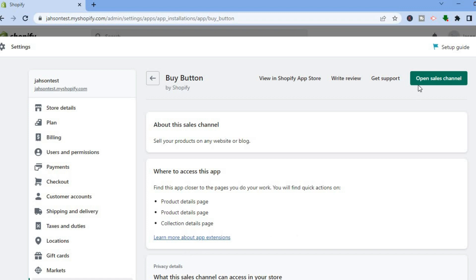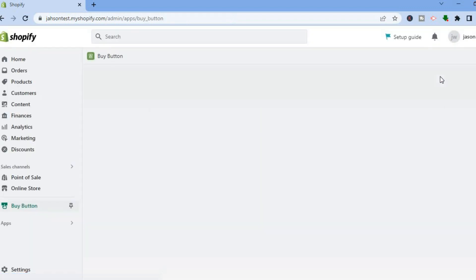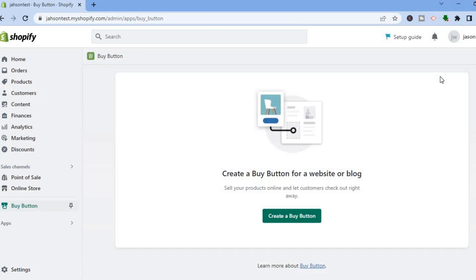After tapping on Buy Button, go over to the top right hand corner and tap on Open Sales Channel.